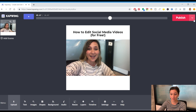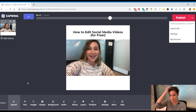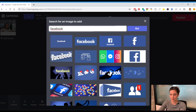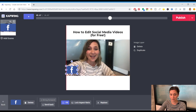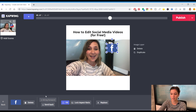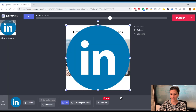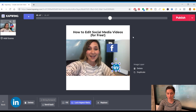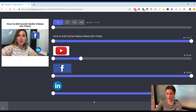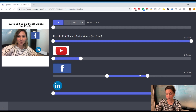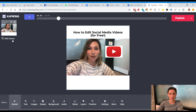Since I mention Facebook and LinkedIn in the video, I could have a Facebook icon and a LinkedIn icon pop up at that moment. I'll search for and add both icons, lock the aspect ratio so they don't get distorted when resized, and then go back into the timeline to make them appear only when I say 'Facebook and LinkedIn.'